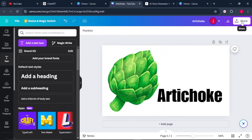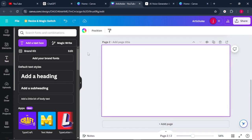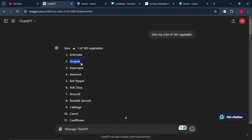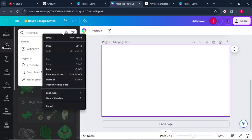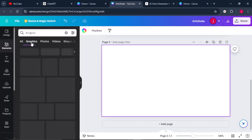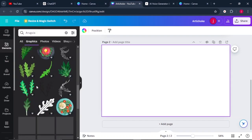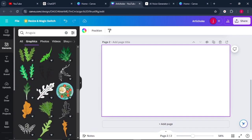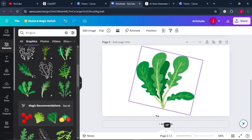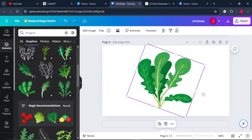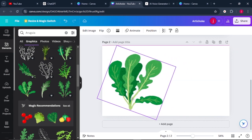Once that is done, click on the next page, go back to ChatGPT, copy the next vegetable, come back to Canva, select Elements, and search for that vegetable as well. Go back to Graphics, scroll down to the bottom, and choose a vegetable that you feel will be suitable for your video. Rotate it a bit and place the vegetable on the canvas.